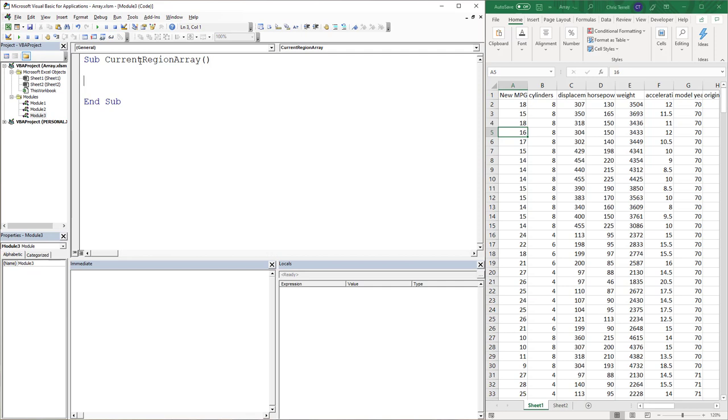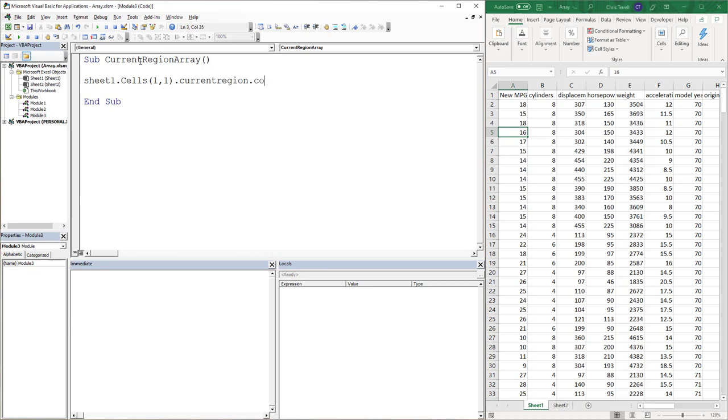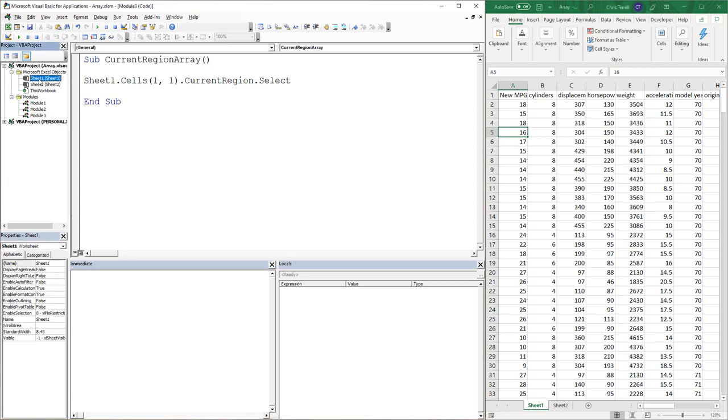The first thing I want to show you is just what CurrentRegion is. So I'm going to start with Sheet1.Cells(1,1).CurrentRegion.Select. Sheet1, if you'll notice I'm using the code name. So this is the code name right here, Sheet1.